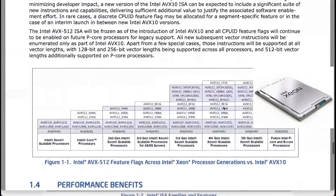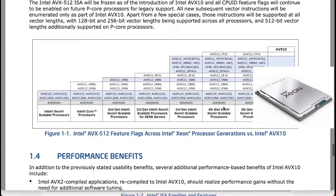Intel has introduced new AVX8664 instruction sets to enhance AVX-based workloads in their hybrid architecture of performance and efficiency cores.